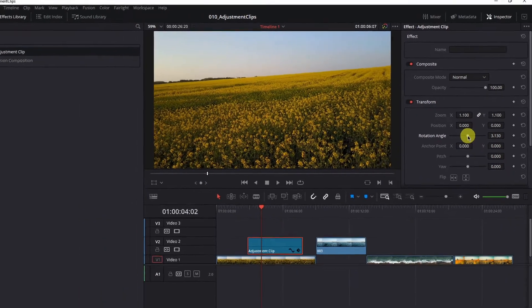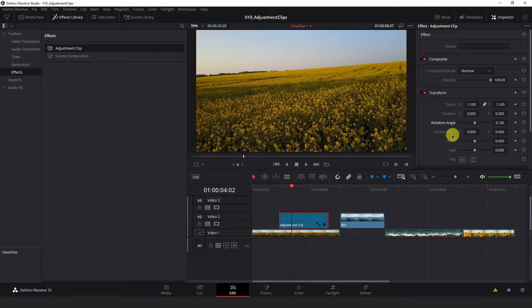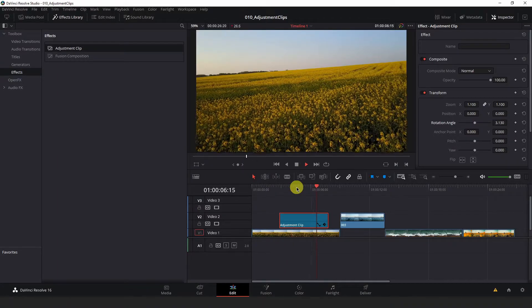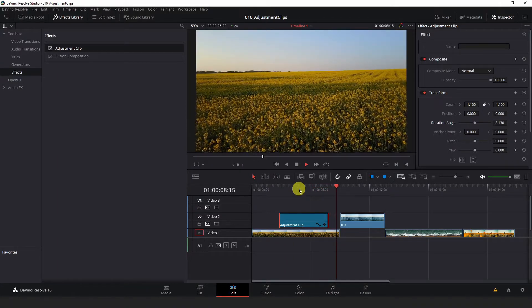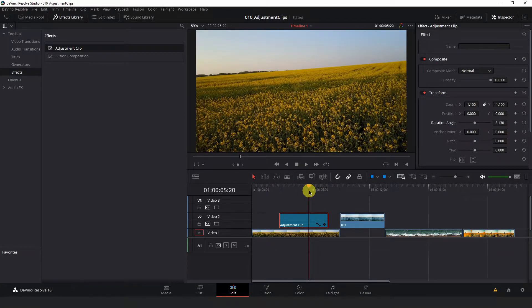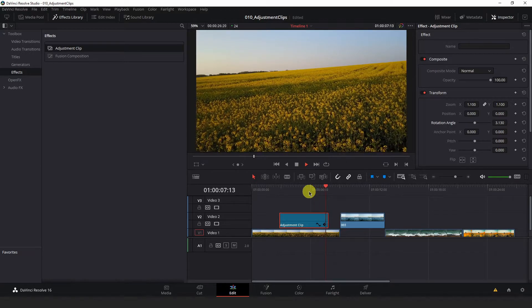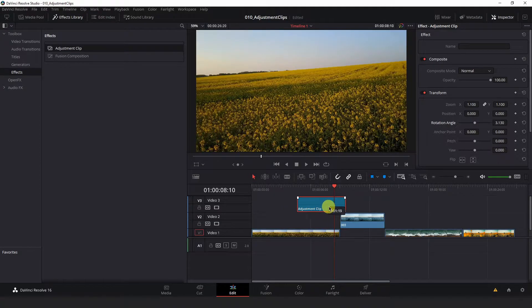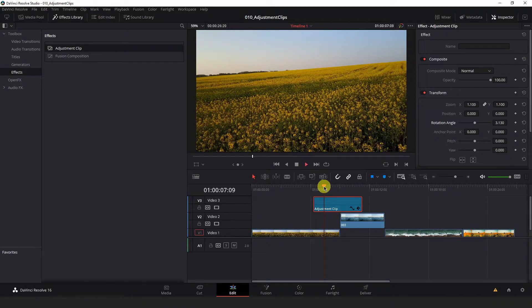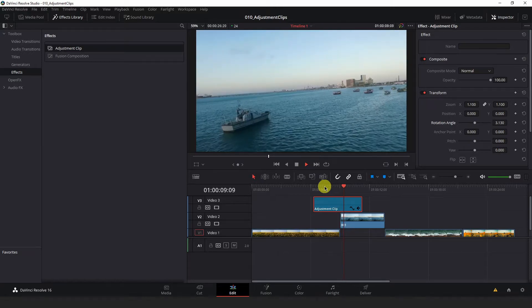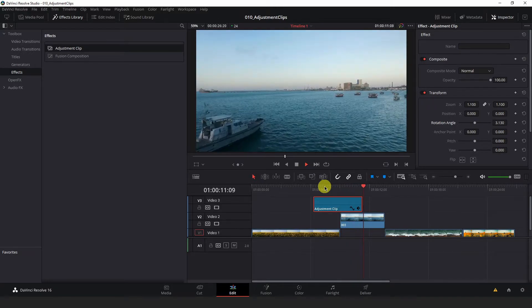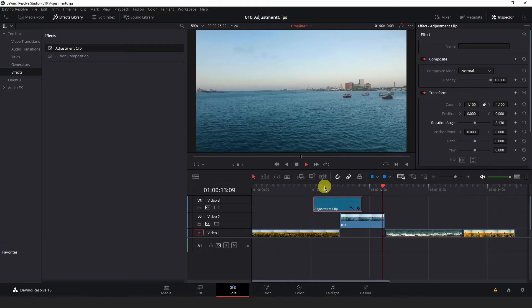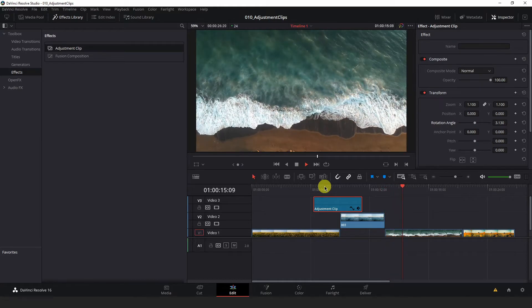Now you'll see every clip that exists under this adjustment clip will be affected by these changes. When I play back this flower field, you'll see just the section where the adjustment clip exists is where that rotation and zoom is applying, or if I drag it above both of these clips here, you'll see that rotation and zoom has applied to both wherever the adjustment clip is overlapping.